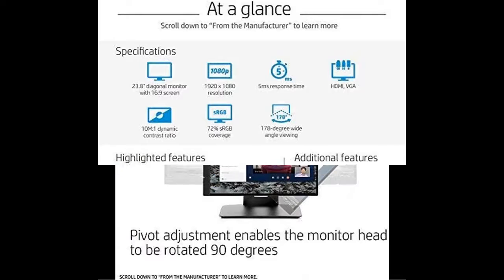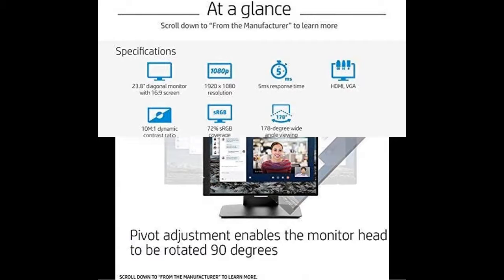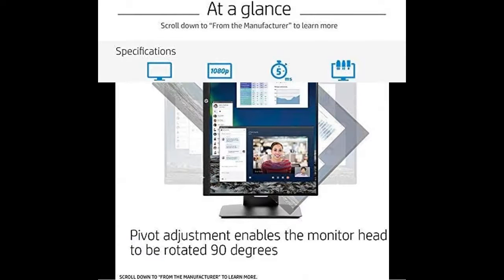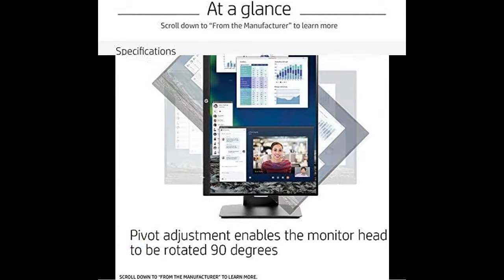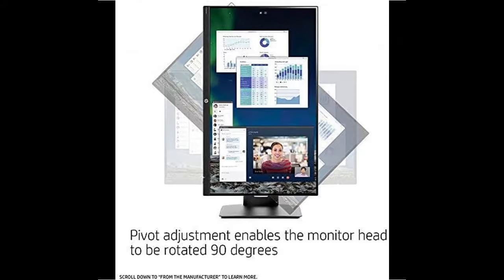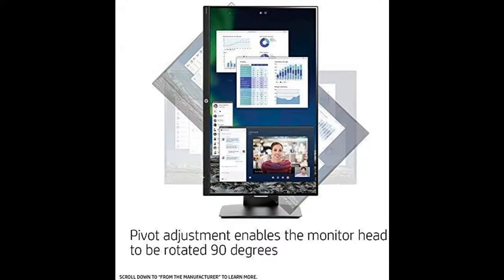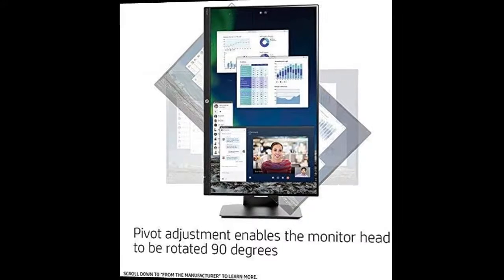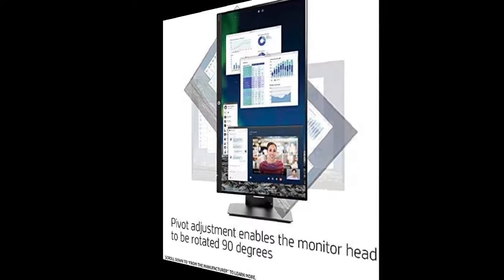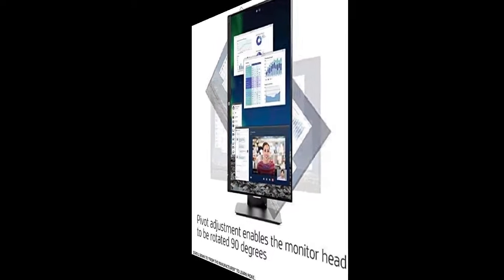Native resolution: FHD 1920x1080 at 60Hz. Aspect ratio: 16:9. Contrast ratio: 1000:1.